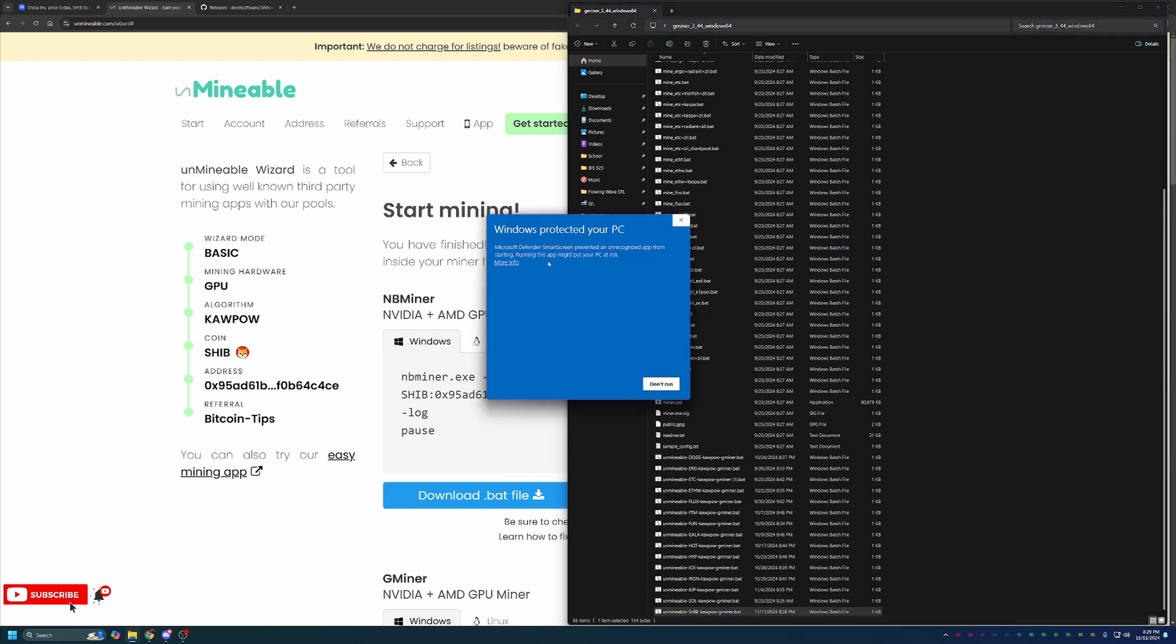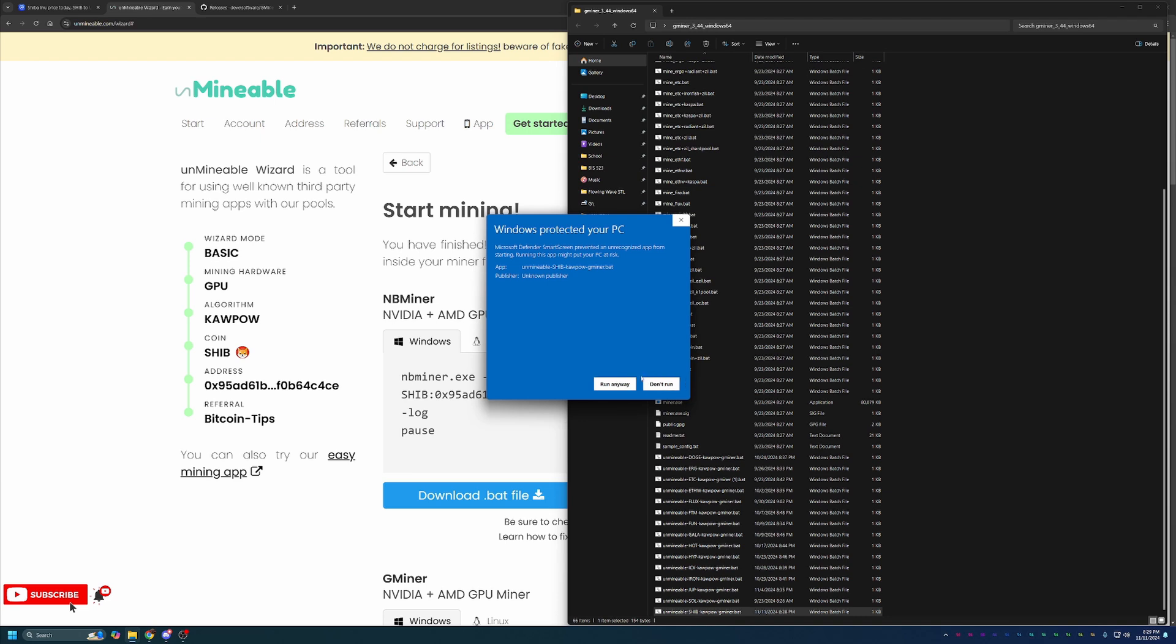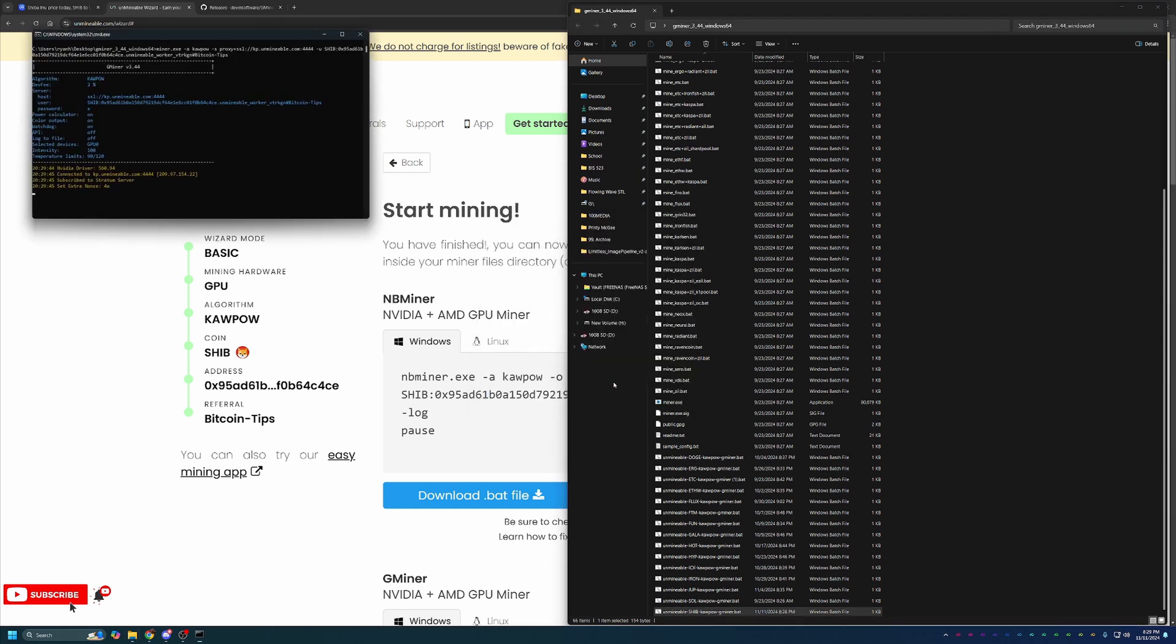You will notice that Windows Defender pops up and says we've prevented this unrecognized app from running. It may be a risk. You will have to say More Info and Run anyway. Again, if you're not comfortable doing this, simply just say Don't Run, delete the files from your computer, and move on to something else in crypto. Unfortunately, you'll see this just the first time you run this file, but it's a part of every mining program. If you are comfortable with it, go ahead and say Run anyway.